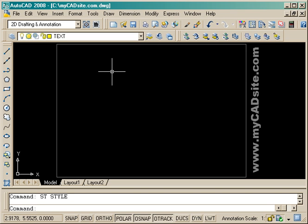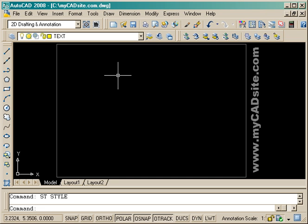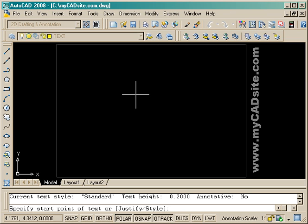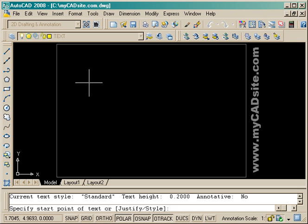Hello and welcome to mycadsite.com. This tutorial video is going to show the basics of text in AutoCAD, just to show some of the things you can do. It's very quick and easy to work with. I'm just going to type in 'text' to start the command so that I can start typing on the screen.